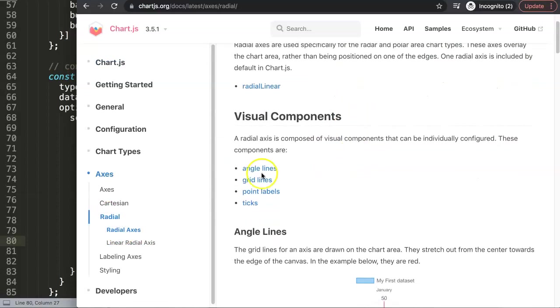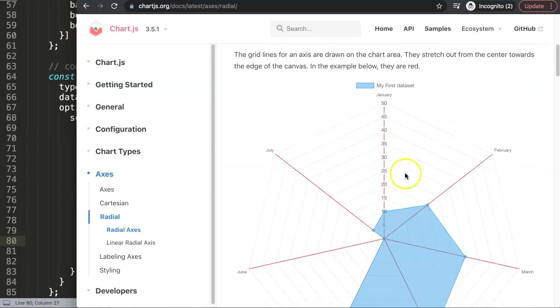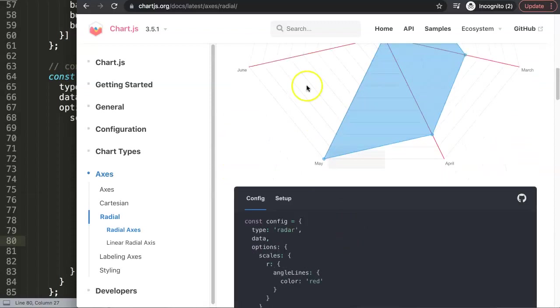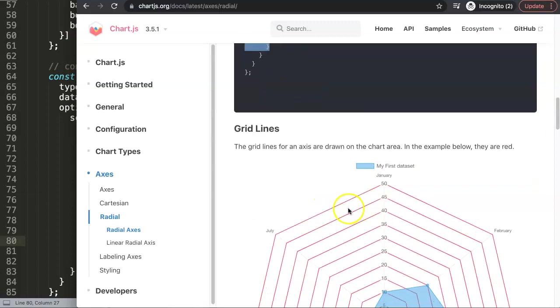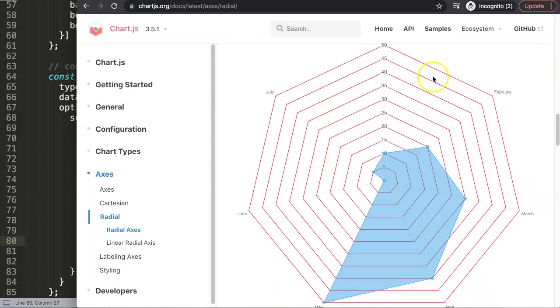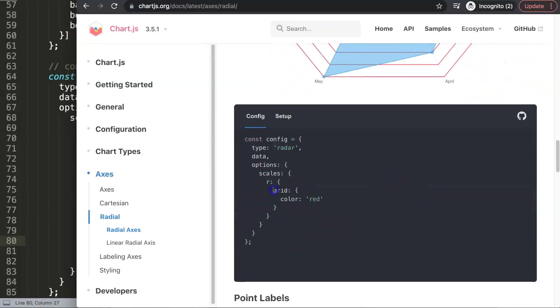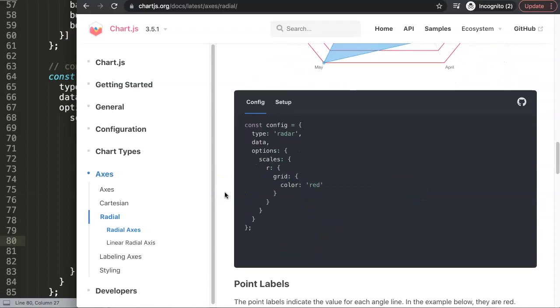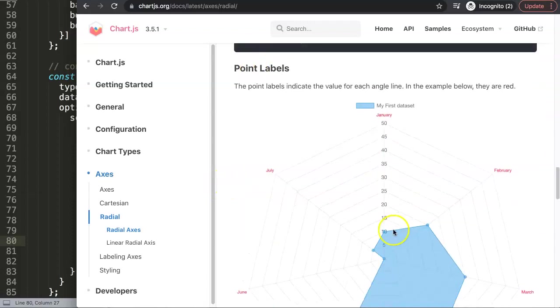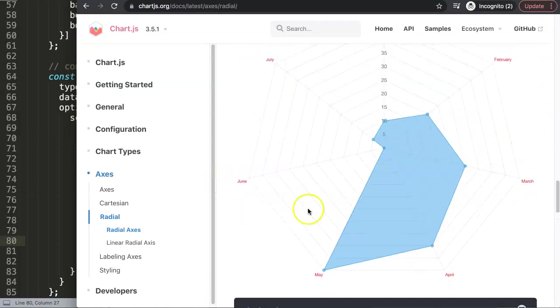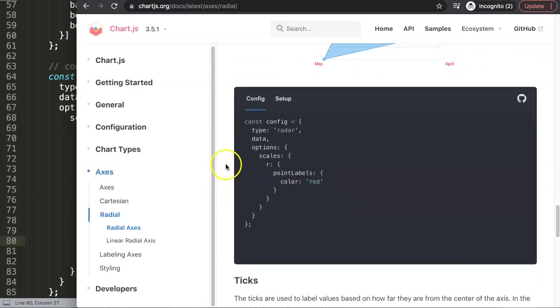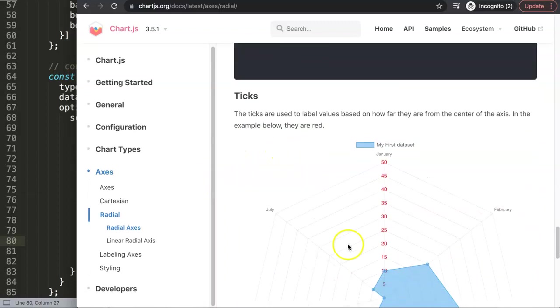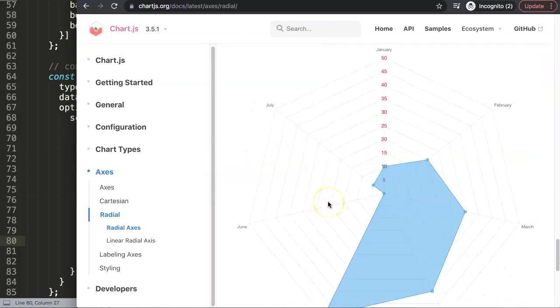Once you have this radial axis here, you can find the visual components which I just showed you. These are all of the items here being shown with the R in the scales. Same here, grid lines - specifically for grids they use the term grid now, not grid lines like Chart.js 2. Point labels, which are all the points I just handled, and finally the ticks.